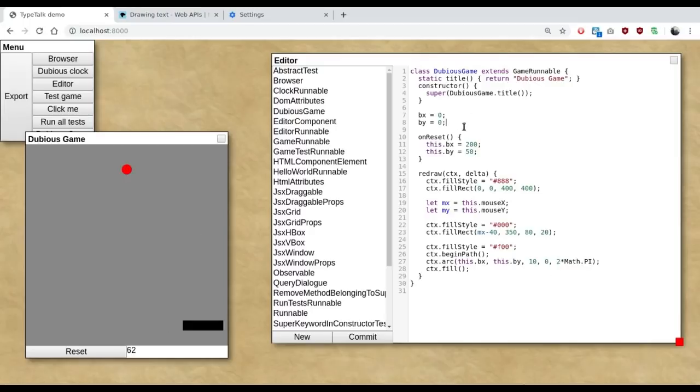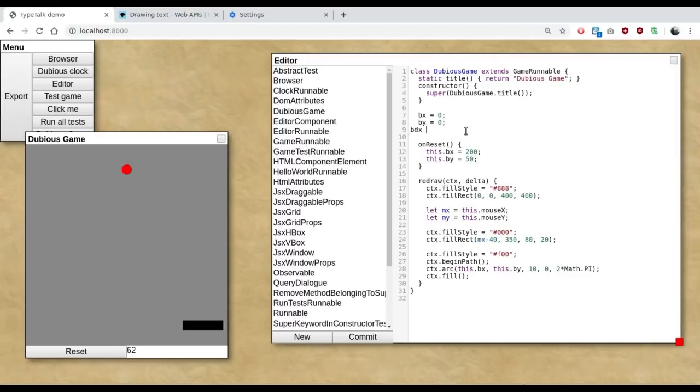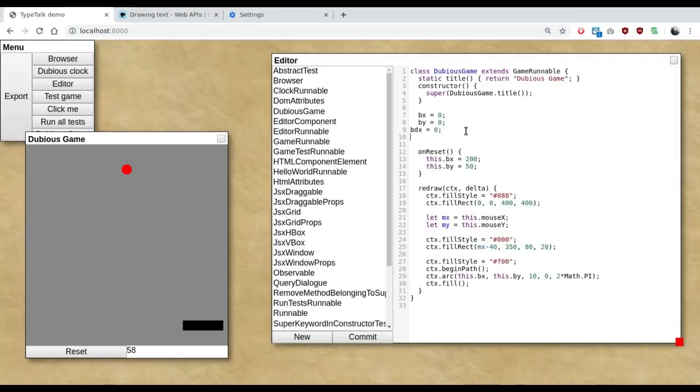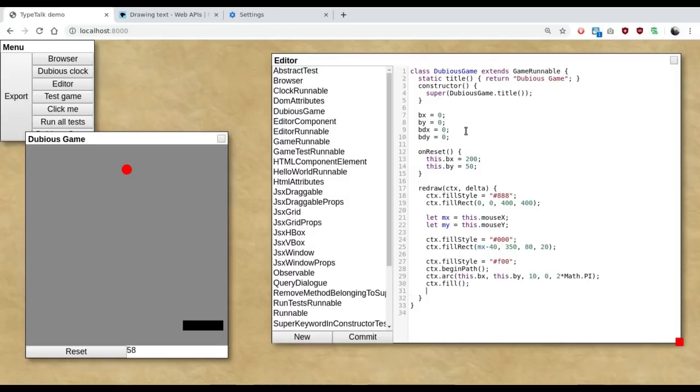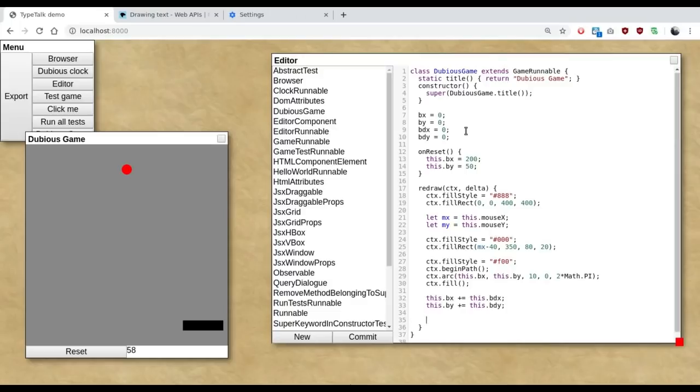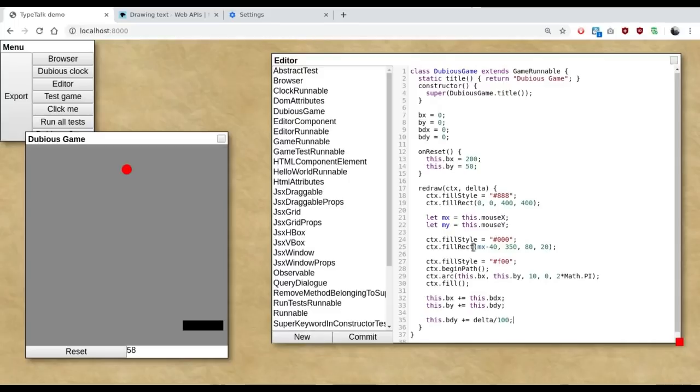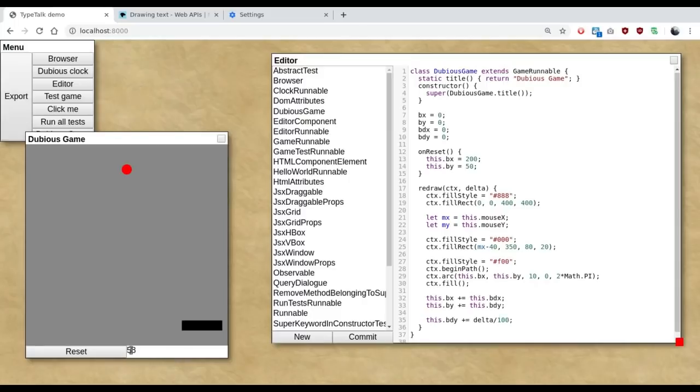There we go. So we have our ball. But we want it to move. So we need more variables. And a bit of physics. And a little bit of gravity.